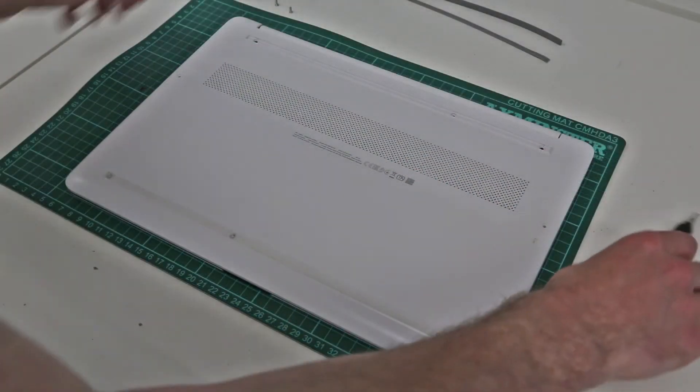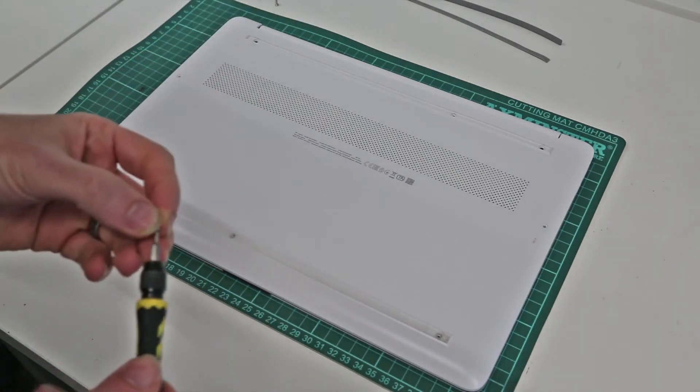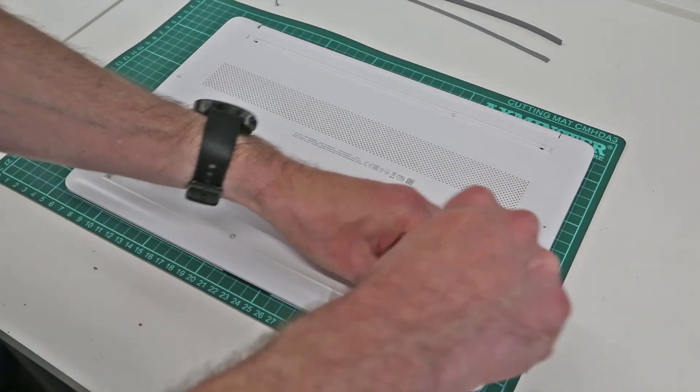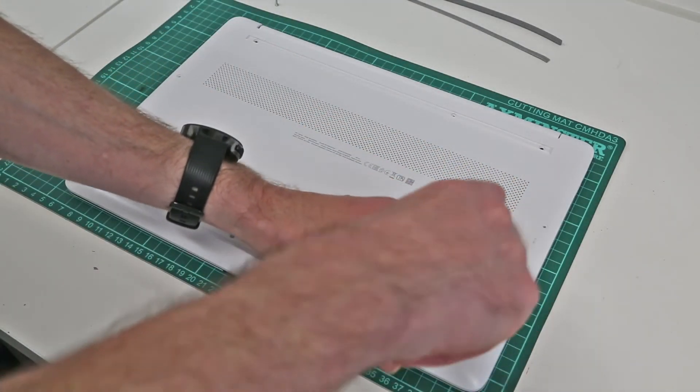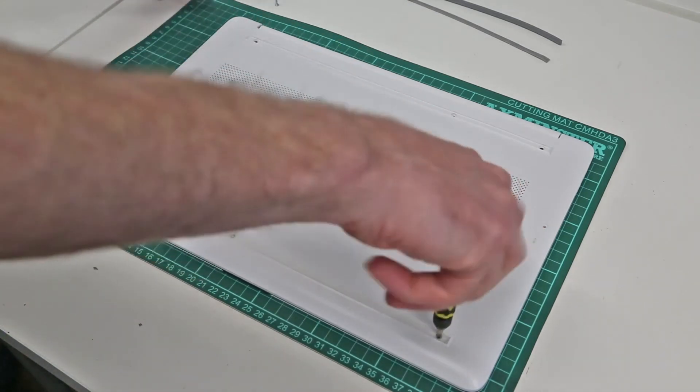So with the back panel now back in place, all that's left to do is refit the screws.